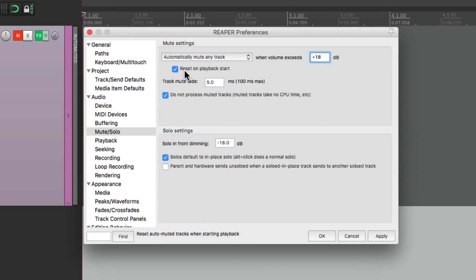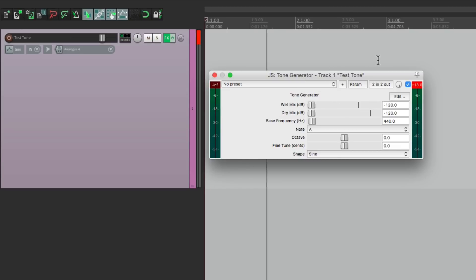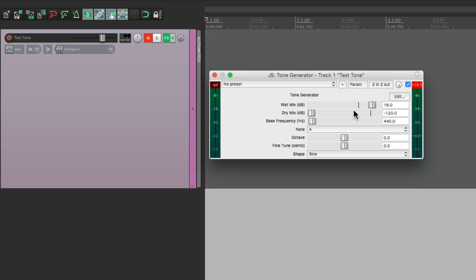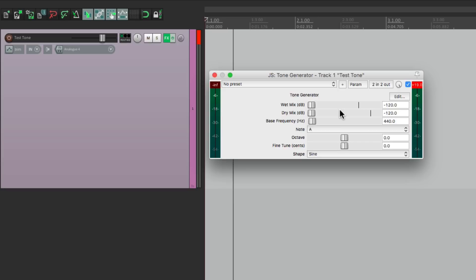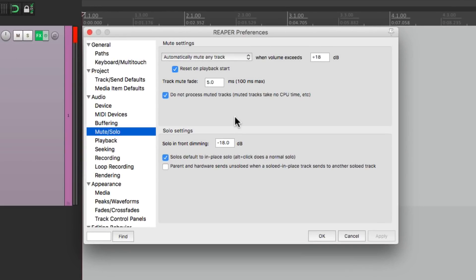There's an option over here to reset on playback start. This is on by default so if I bring this down and hit play it unmutes the track. If it gets loud again it's going to mute it again. If we hit play it resets it but this is already up plus 19 so it mutes it again. So if we bring it back down hit play it's going to automatically unmute it. Once again it's just meant to save our speakers and we could change the setting right here.